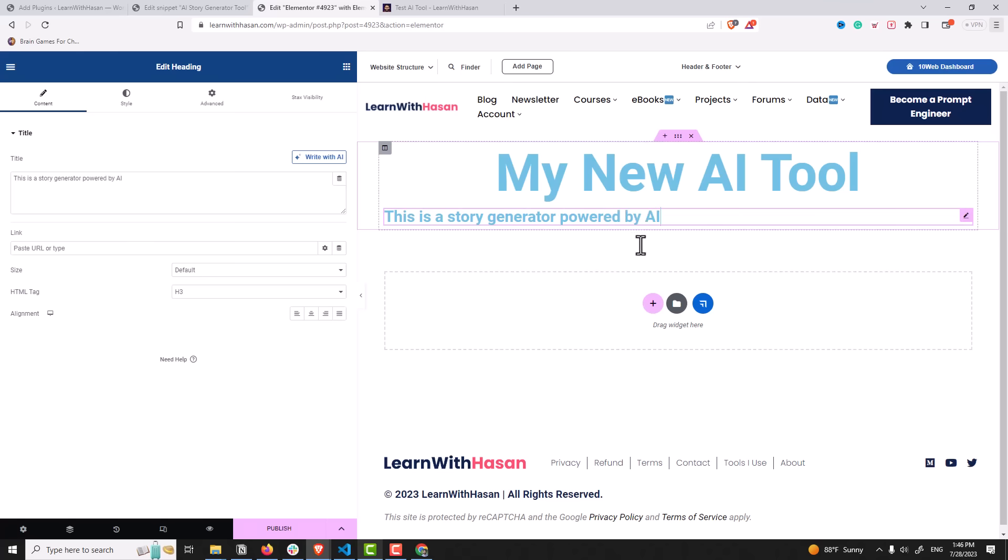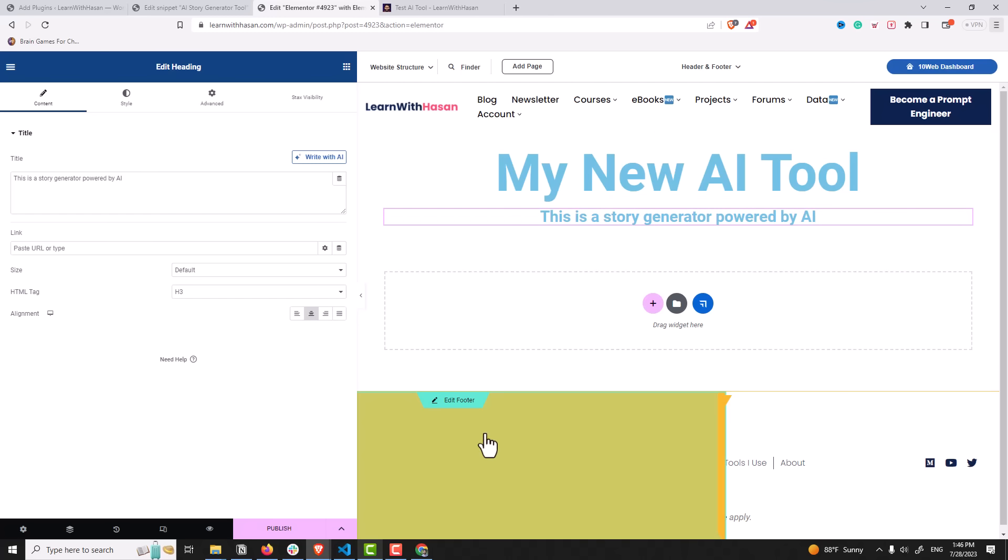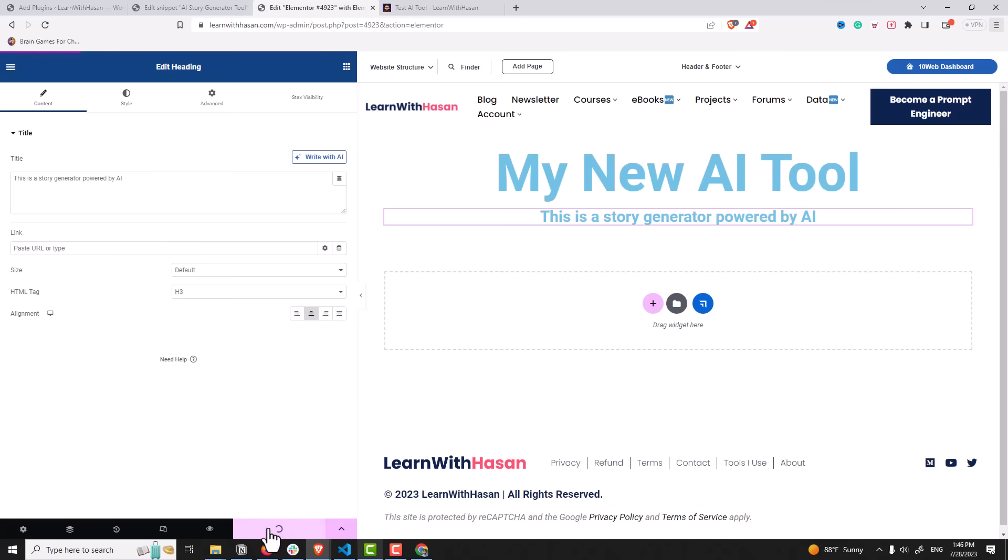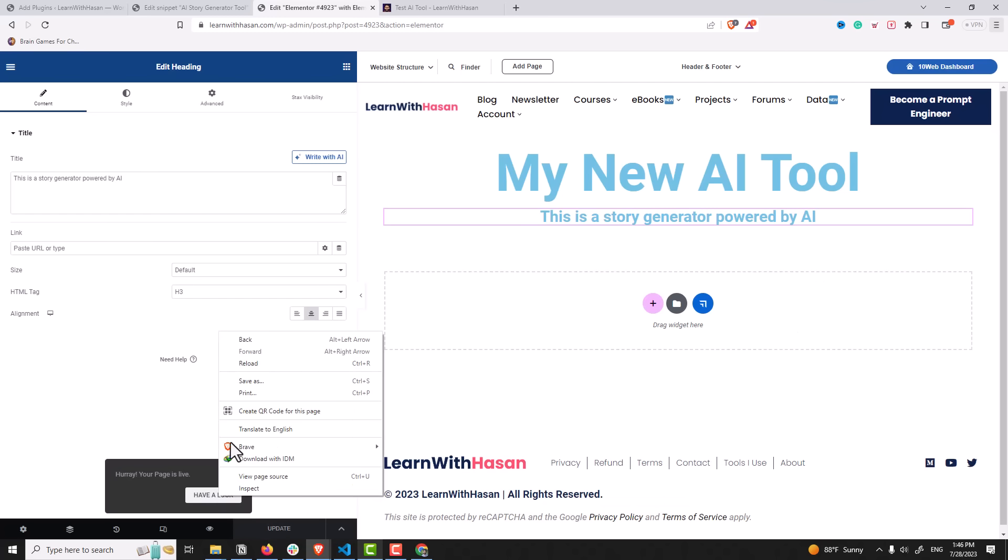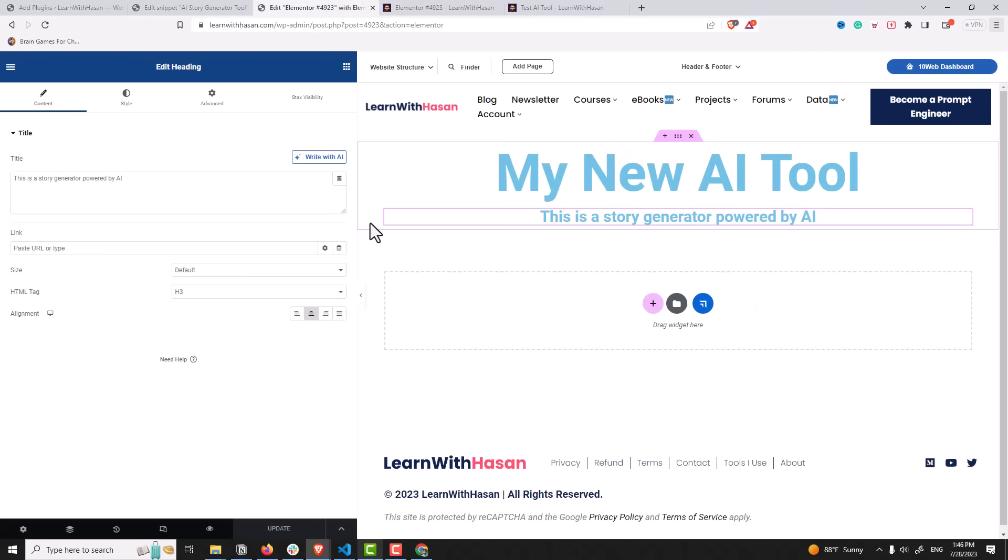We are done. We have the tool now. I will click on publish and then I will open my page. And this is my new AI tool page.